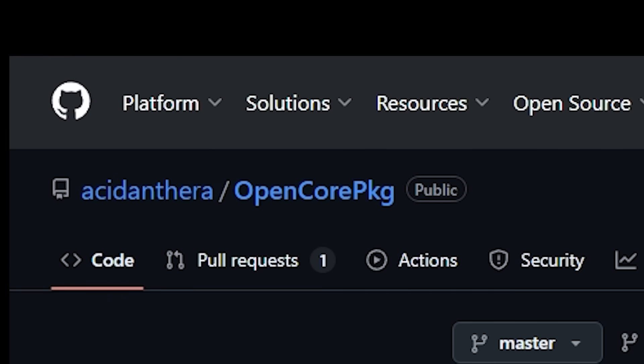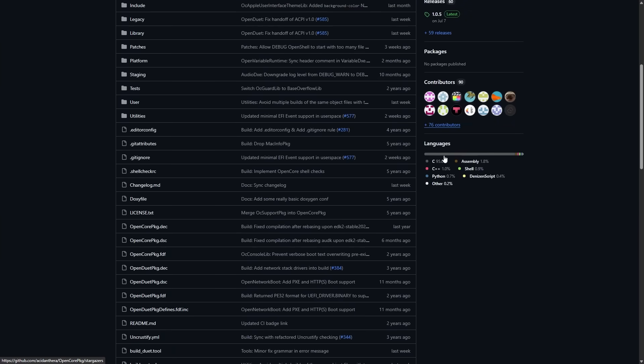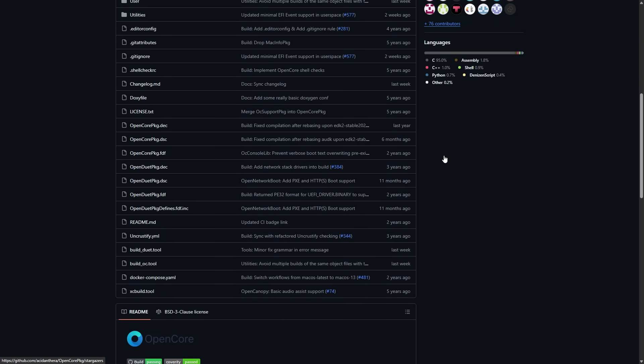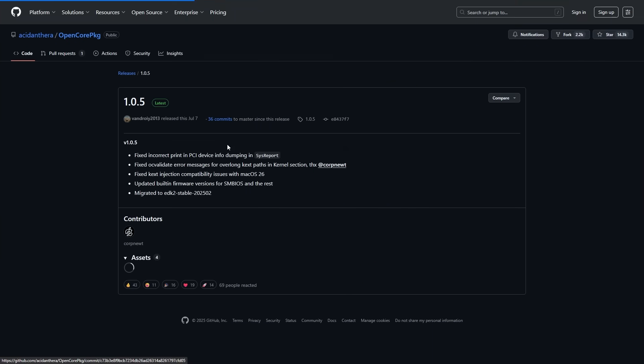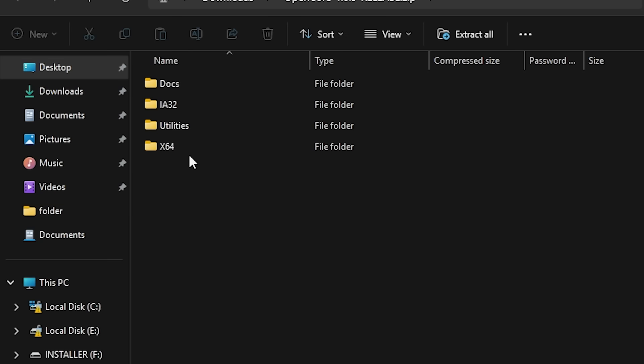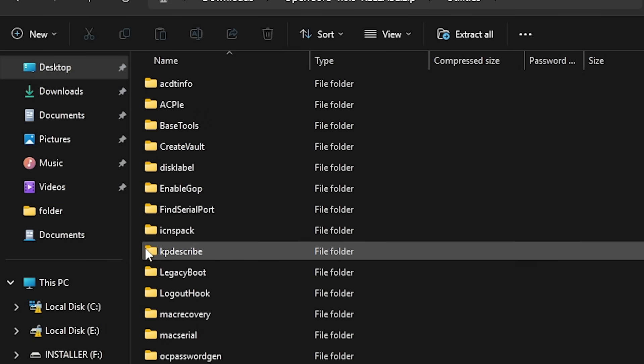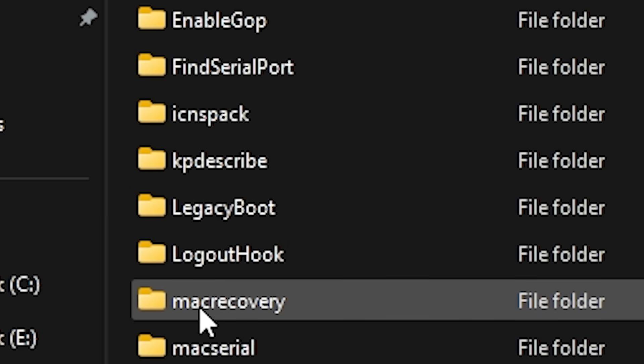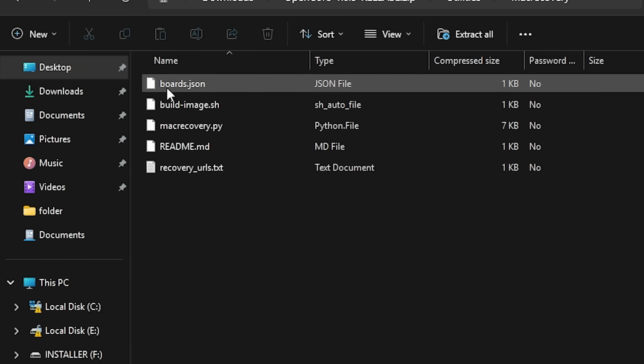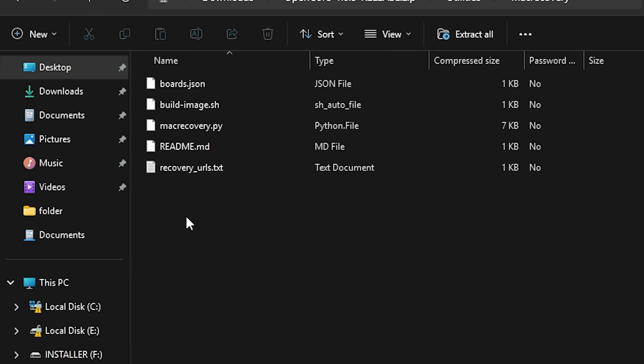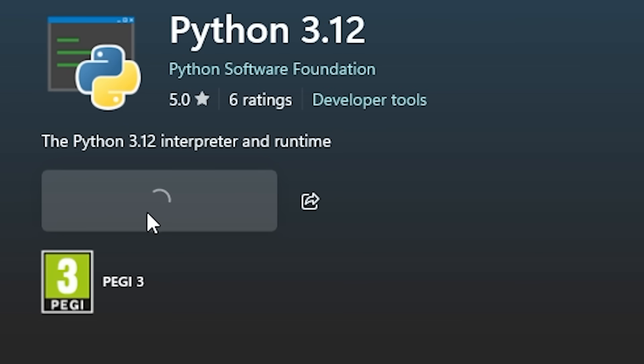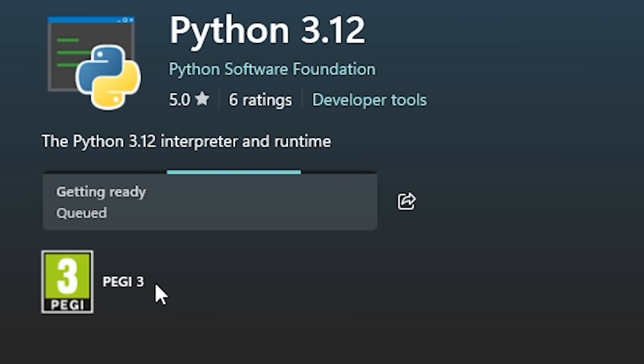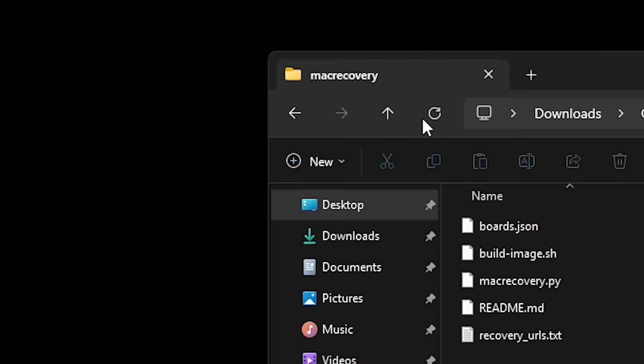This is where OpenCore PKG comes in. OpenCore PKG is the actual OpenCore project on the GitHub. Inside it there are a bunch of tools and utilities. One of those utilities is something called MacRecovery. This tool pretty much downloads the macOS recovery environment, which is basically a minimal version of macOS. Now I needed to run this Python file, which meant I needed to have Python installed on my computer. So I quickly installed Python as well. Then I opened up the folder in command prompt.